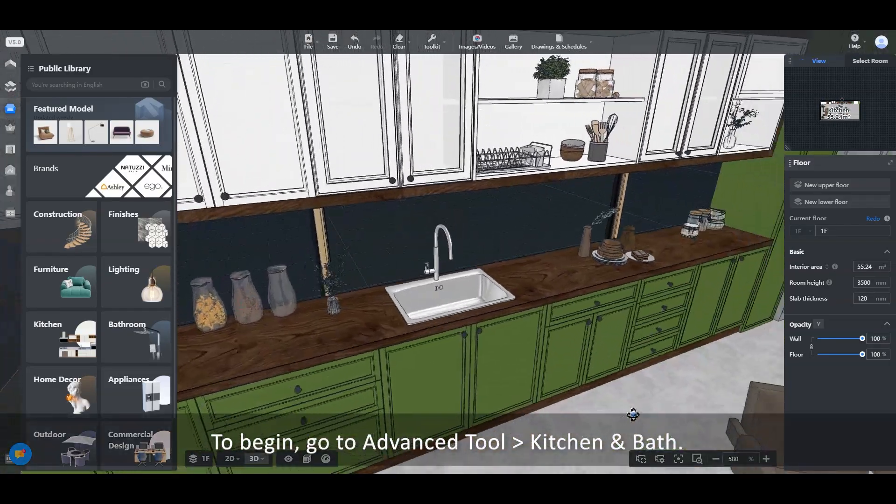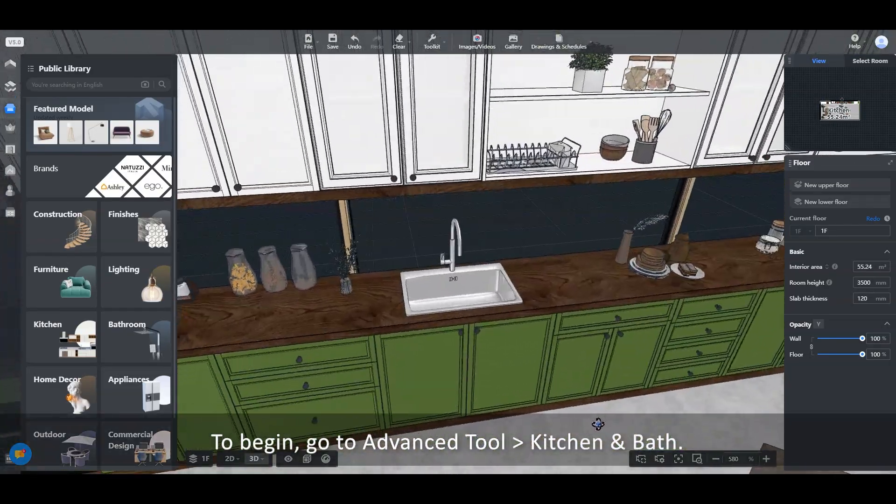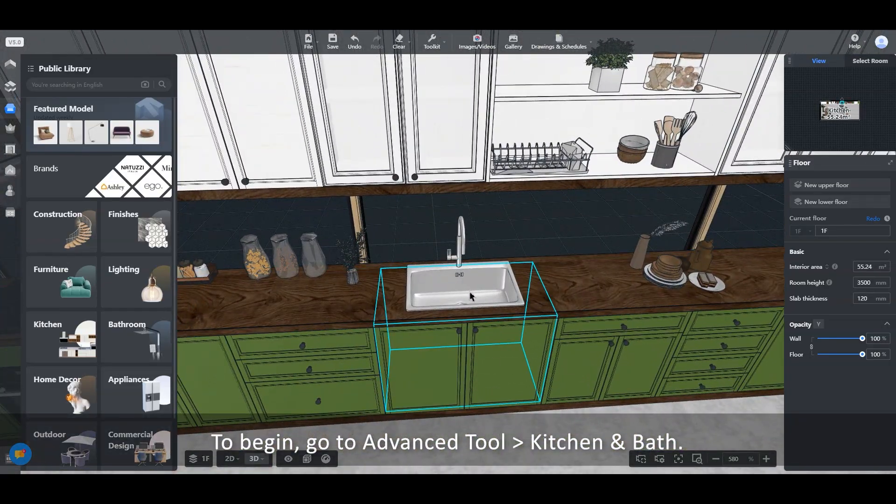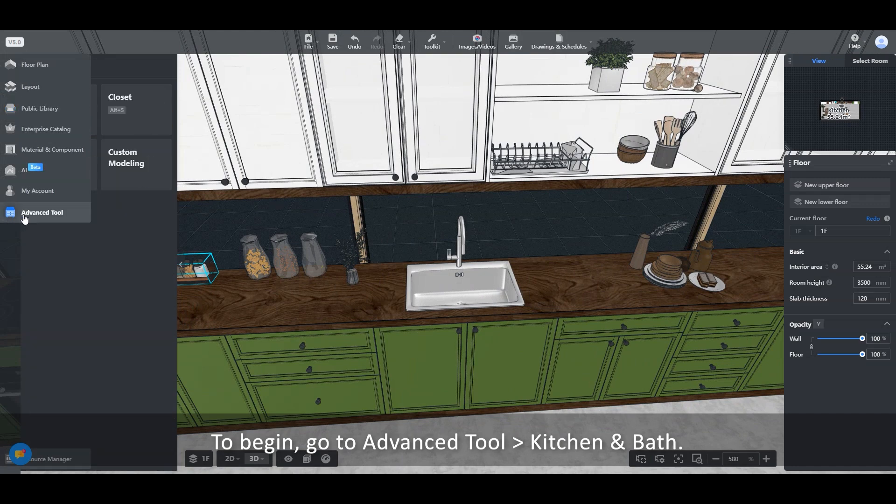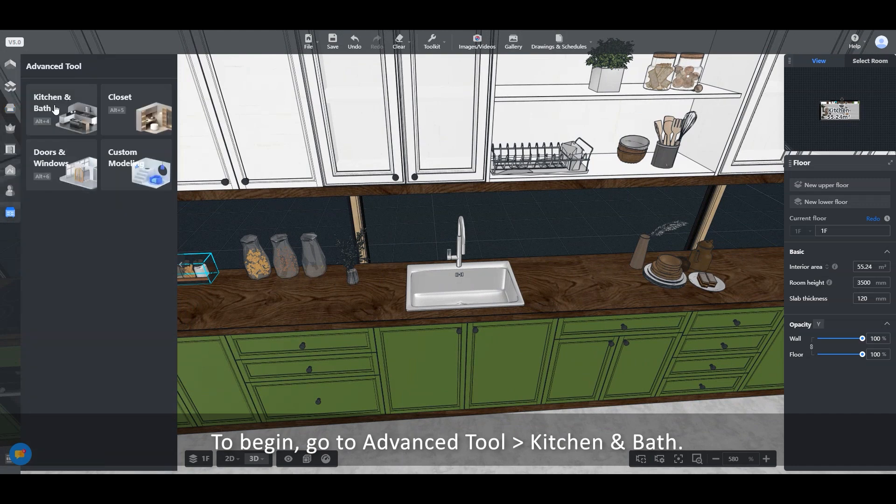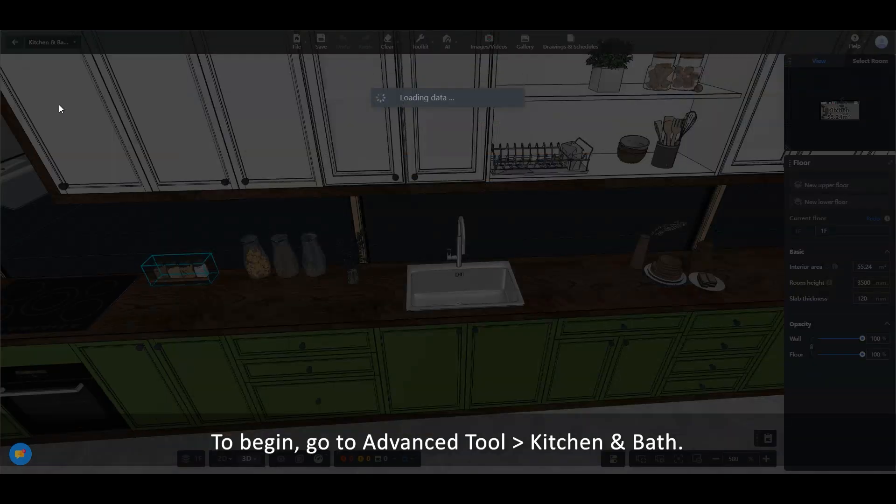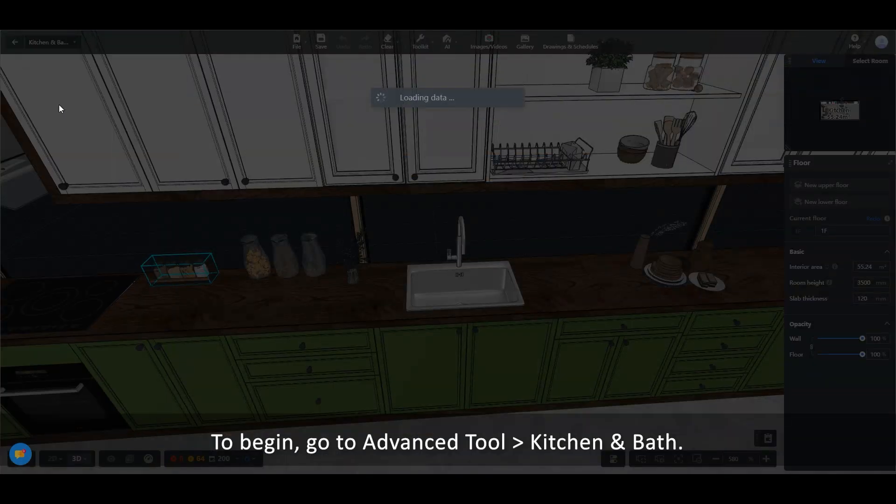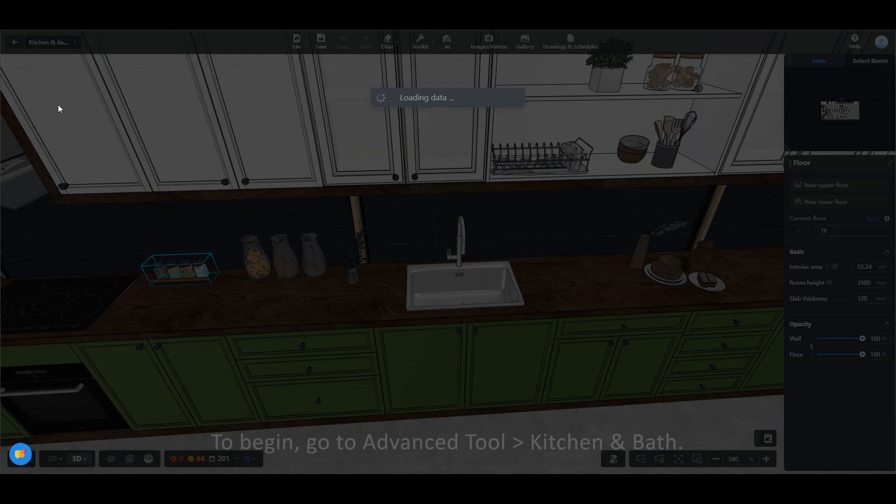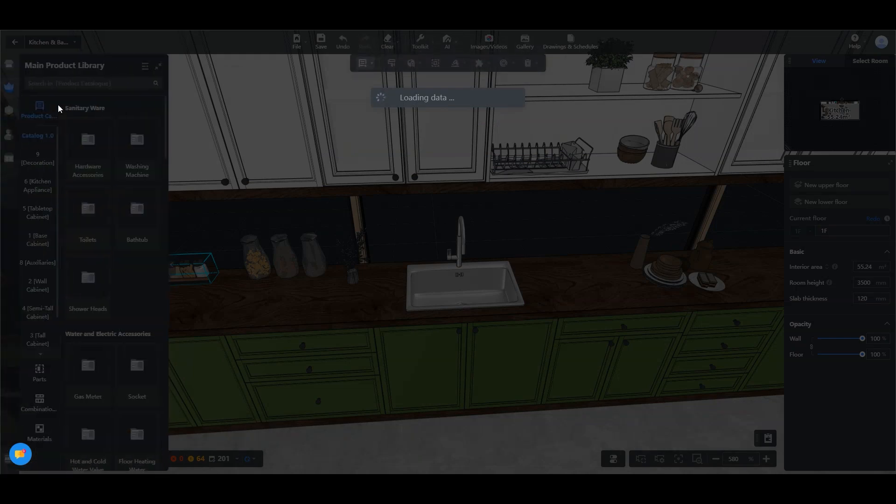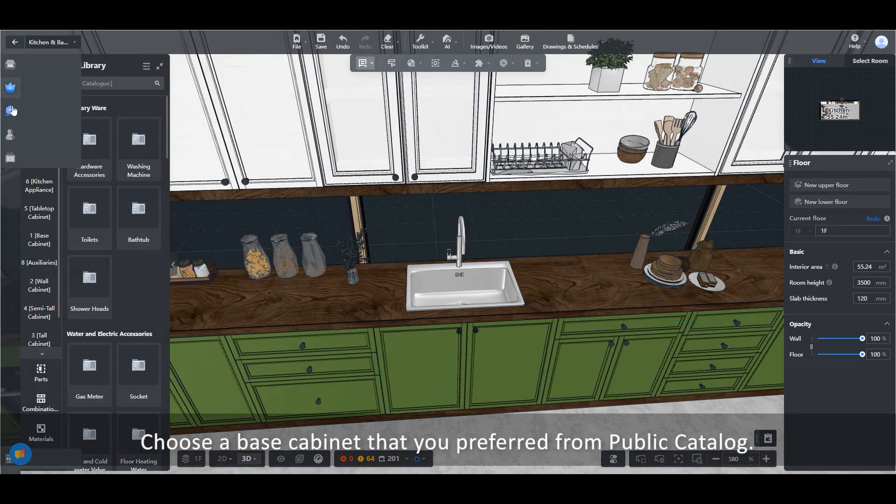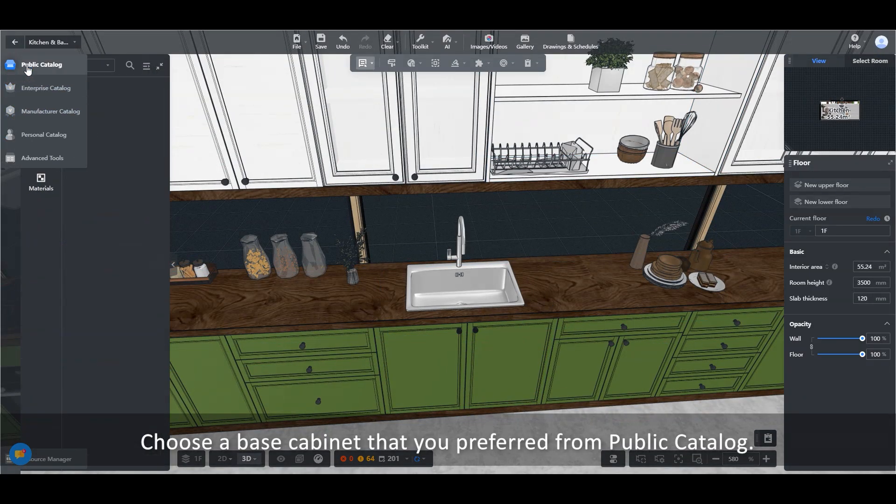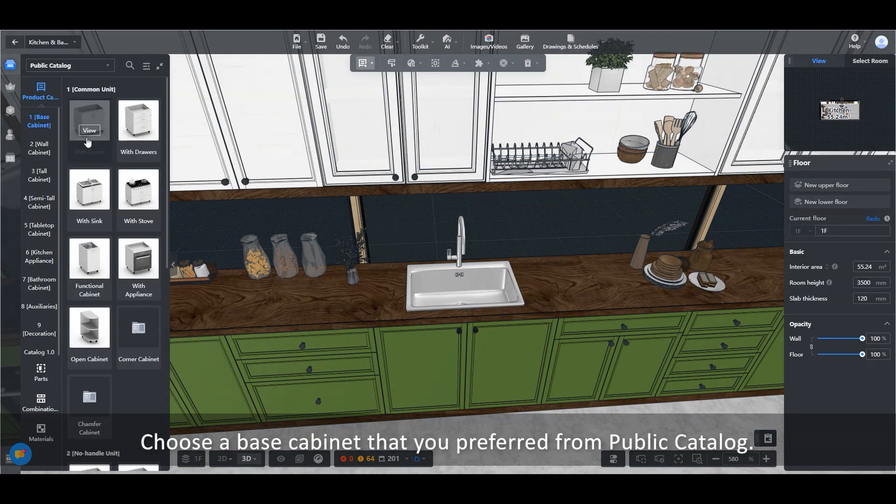To begin, go to Advanced Tool, Kitchen and Bath. Choose a base cabinet that you prefer from the public catalog.